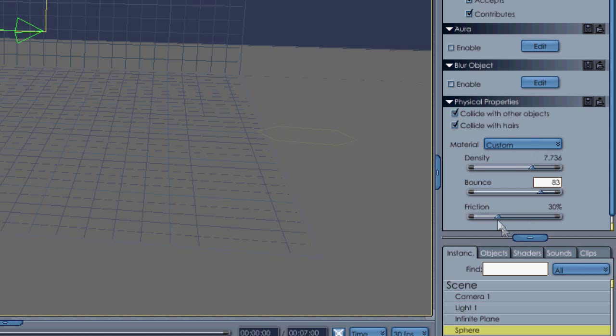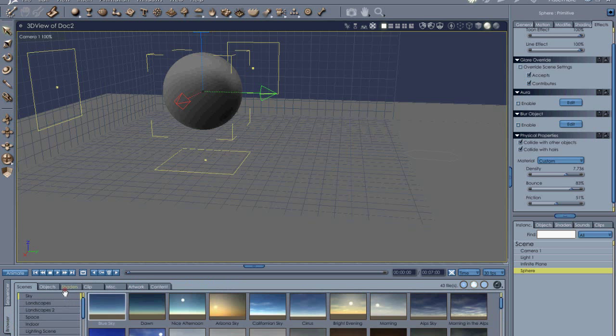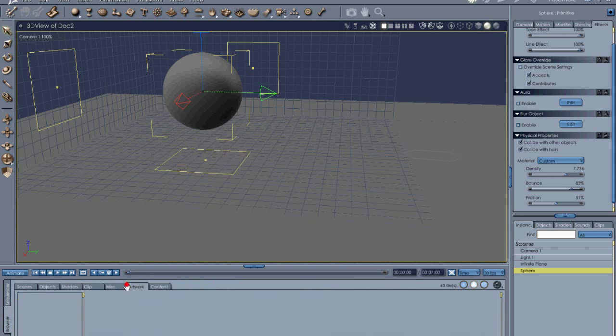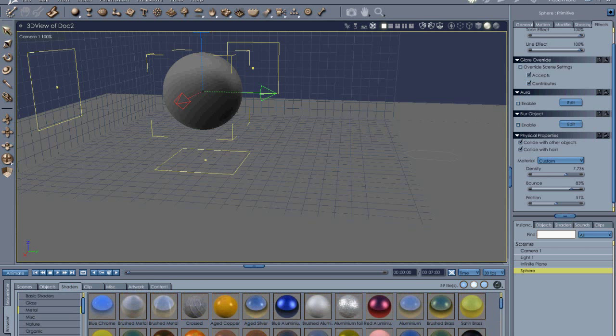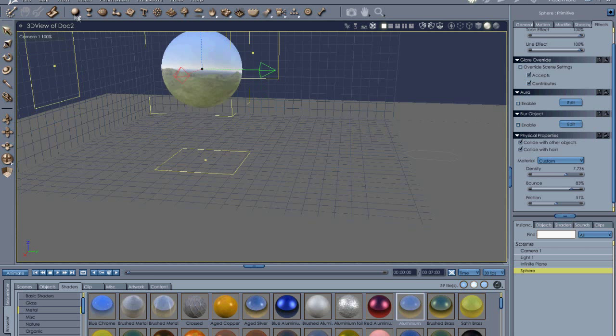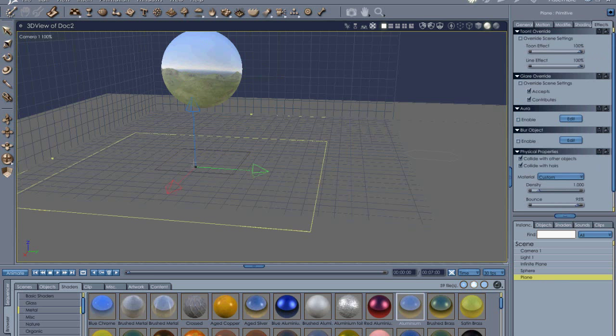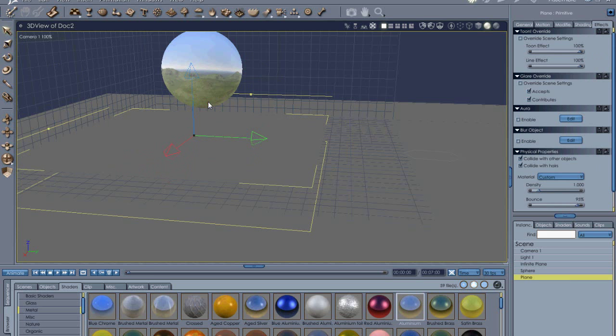Bounce is quite self-explanatory, and the higher the Friction, the less it's going to move and slide about. So as you can see, I'm using the Metal preset and the density is quite high and the bounce is high. So let's just simulate that, and we'll go ahead and put a shader on it.